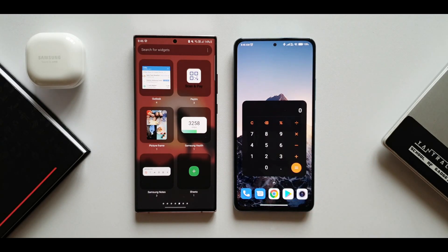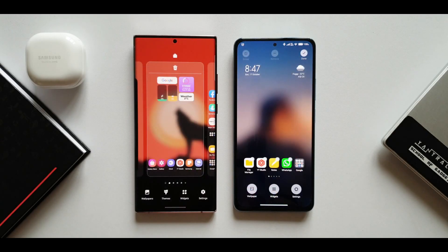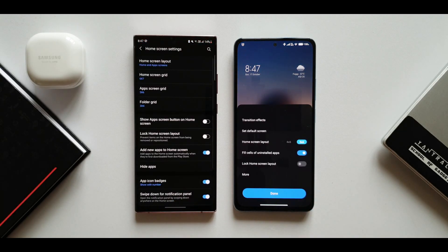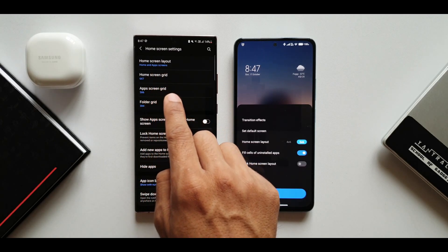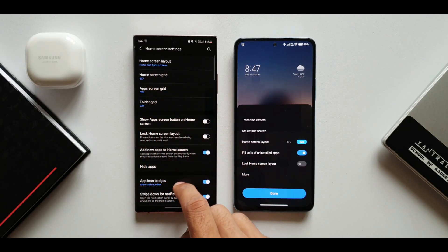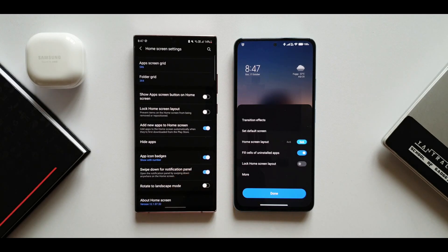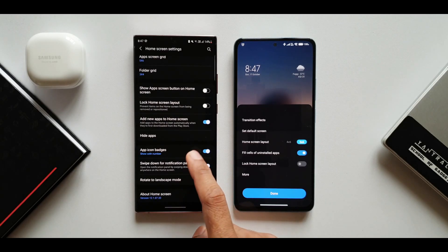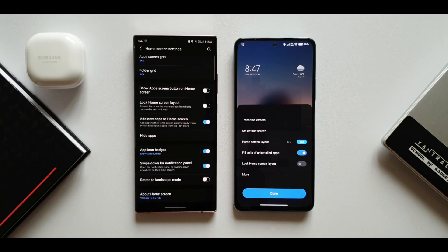Now the most important part — settings. On OneUI we have home screen layout, home screen grid, app screen grid, show app screen button on home screen, lock home screen layout, add new app to home screen, hide apps, app icon badges, swipe down for notification panel, and rotate to landscape mode. That is all we get in OneUI home settings.